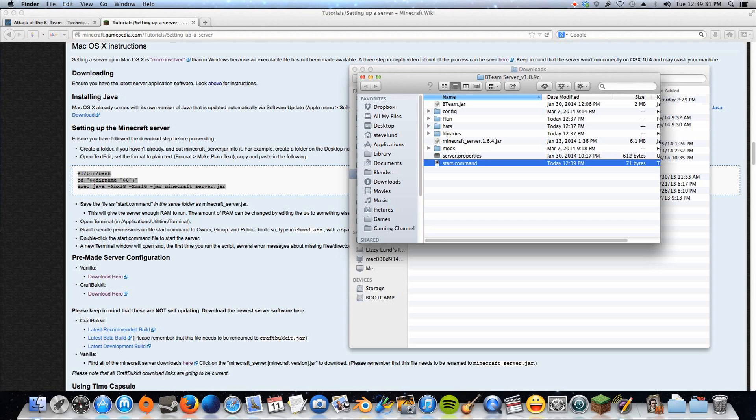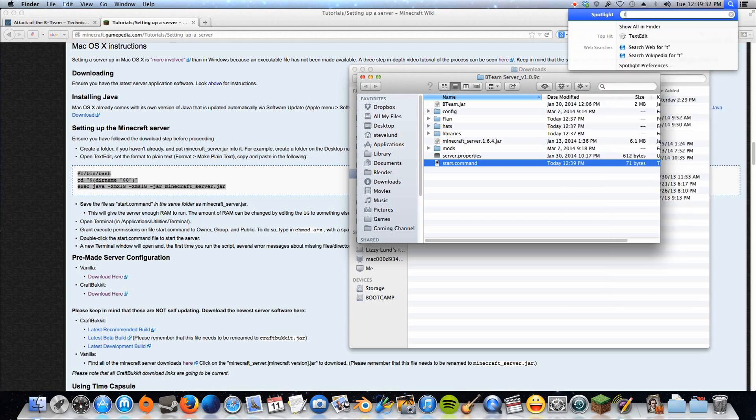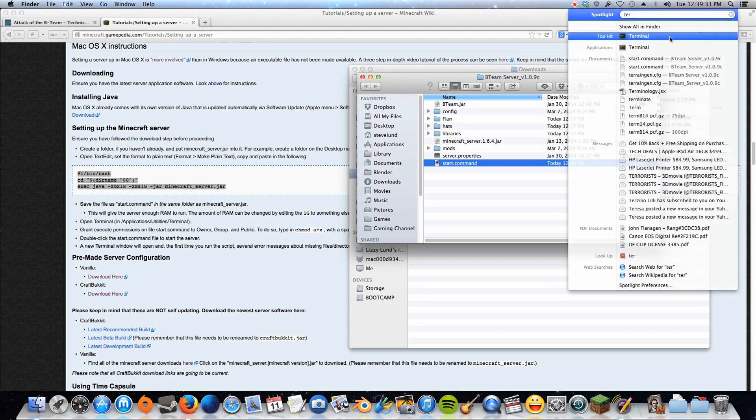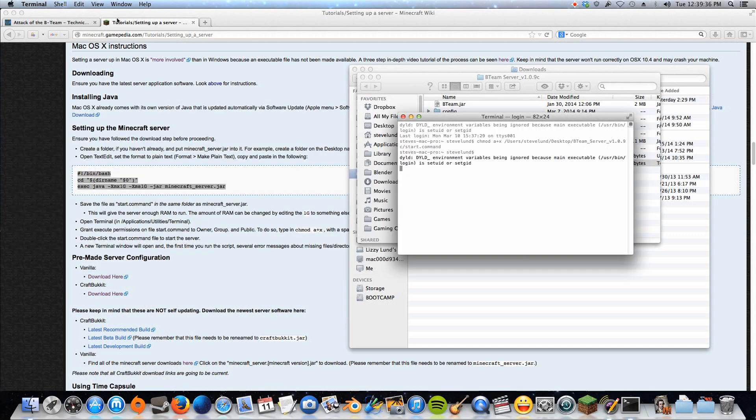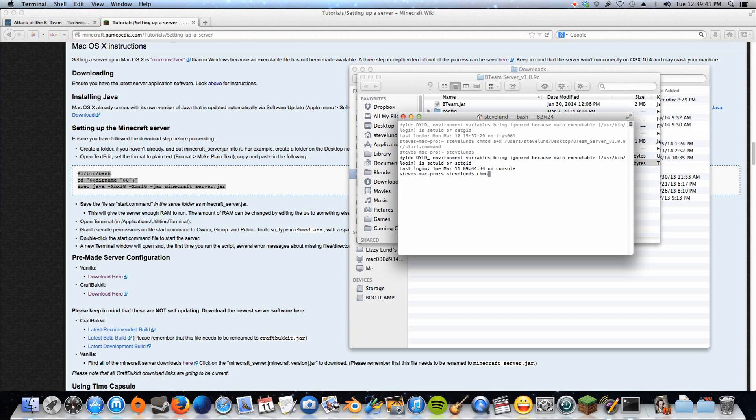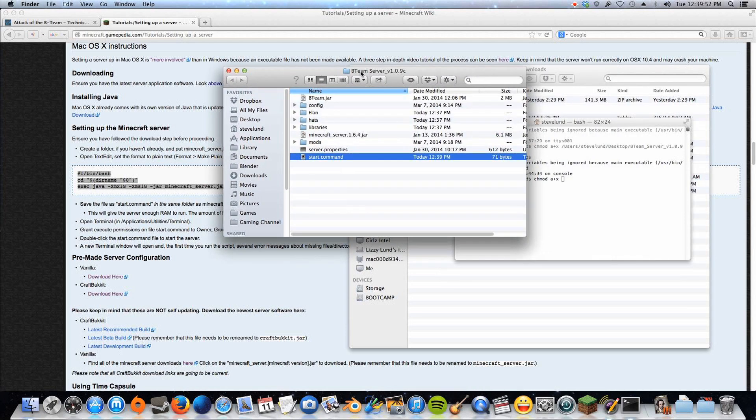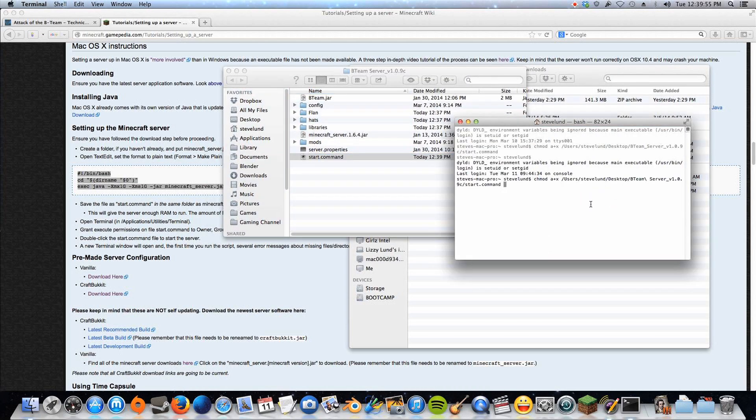All right, now we've got to quick open up terminal, and here, let me close that old window. And we're just going to type in chmod space a plus x, space. And then we can just drag our start.command right there, and hit return. And that will make it runnable.